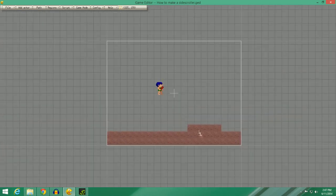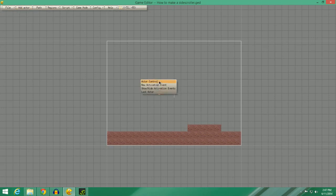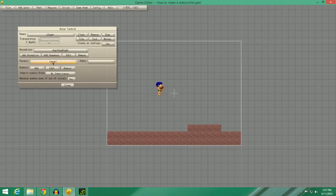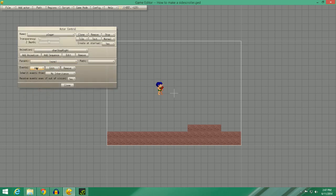So yeah, that's how you do the tiles. Now if you want the player to be able to collide with the tiles, we are going to right click the player, go to Actor Control, and we're going to give him a Draw Actor effect.